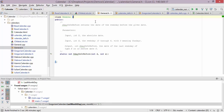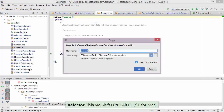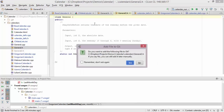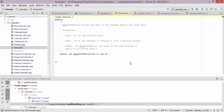CLion also has a copy refactoring. Copy essentially allows you to make a copy of the file you're currently in. Let's suppose I want a different implementation of this general static function — I can call it general2 and press ok. The file has been added, and since I'm under git source control, CLion is also asking whether I want to add it to git. I'll say yes to that as well.